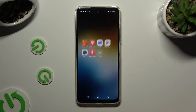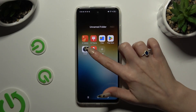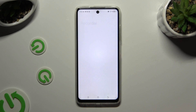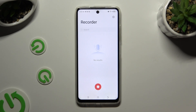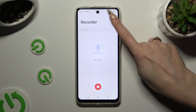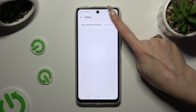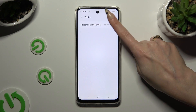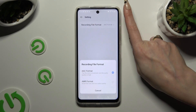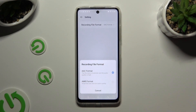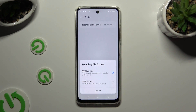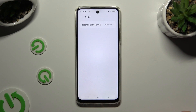Begin by opening the recorder app. Then click on the gear at the top right corner and tap on recording file format to apply the best one for you before recording.